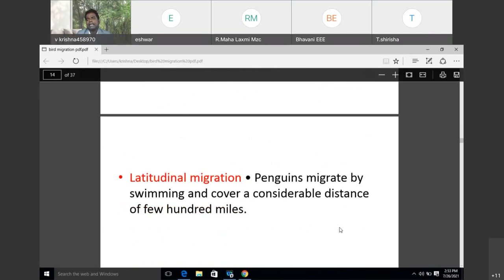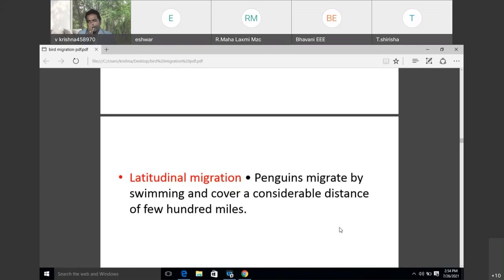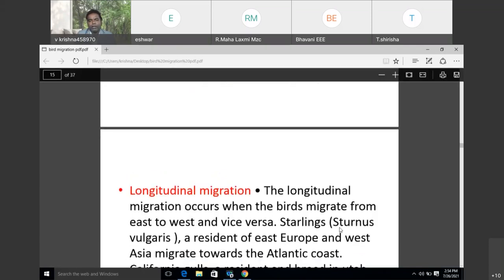Longitudinal migration: penguins migrate by swimming and cover considerable distances — a few hundreds of miles — migrating from south to north and north to south, then coming back again.